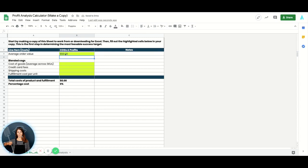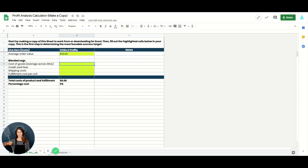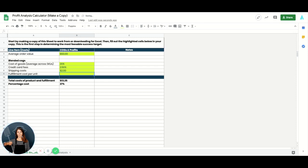So in this use case, I'm going to say our average order value is $50. Next, you're moving down to your cost of goods, so your average cost of goods across SKUs. If you have a ton of SKUs in your brand, you're going to want to break down your cost of goods for different SKU collections that have similar average order values, which means that you're going to need to run this profit analysis multiple times for these different SKU collections. So in this case, I'm going to say that my cost of goods is 20%, my credit card fees are 2.5%, my shipping costs are $2, and my fulfillment cost per unit is $2.